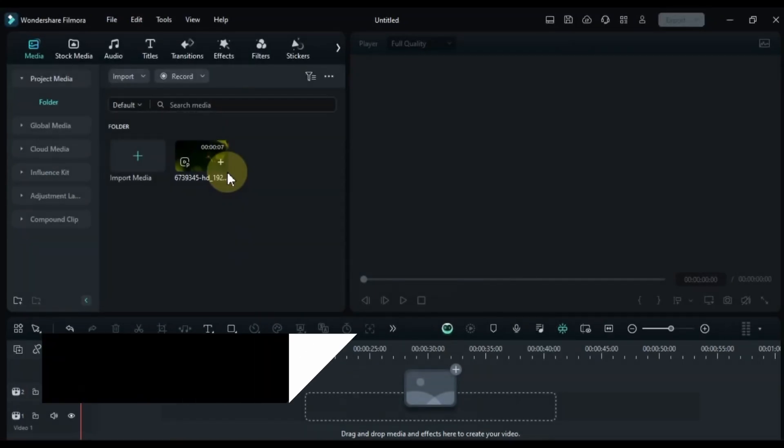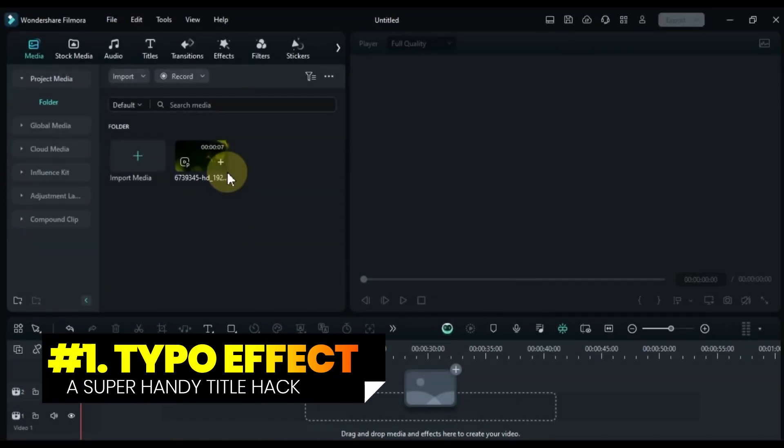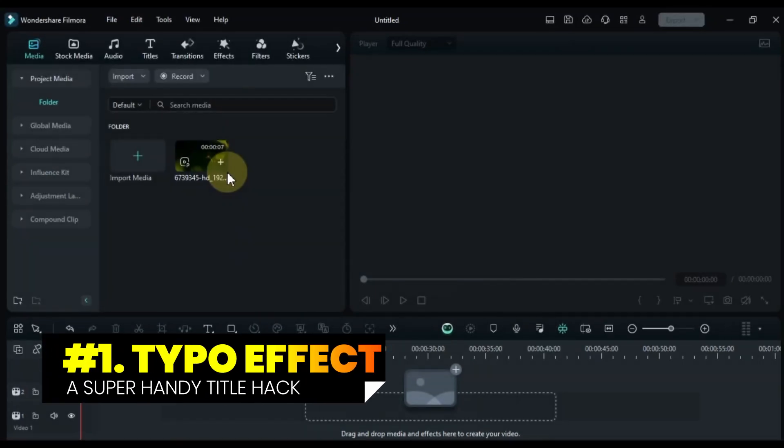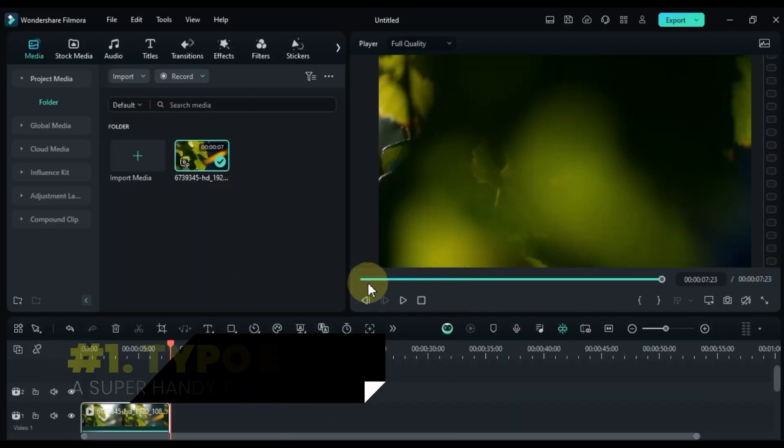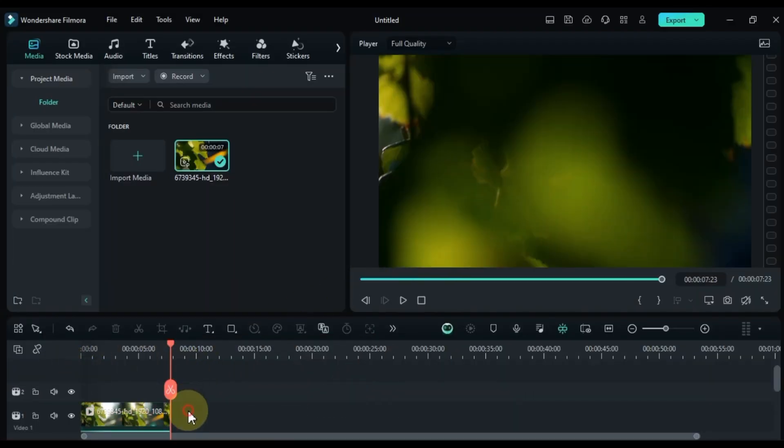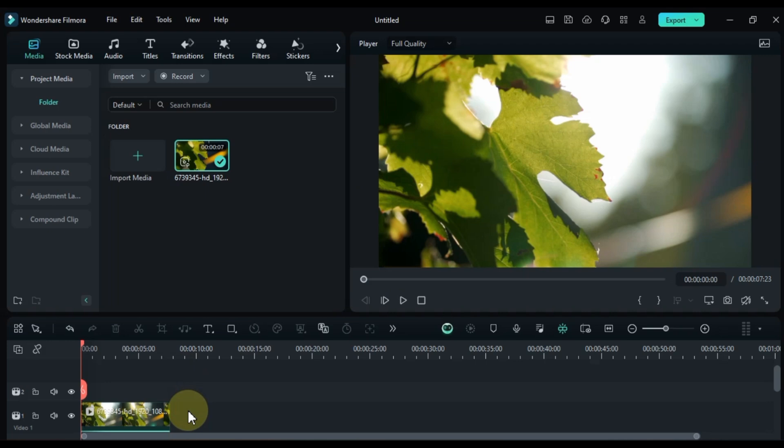Let's get started. At number 1 we're creating the typo effect. Open Filmora 13 and add your background video to the timeline. Next, grab the quick text tool and add some text to the timeline.